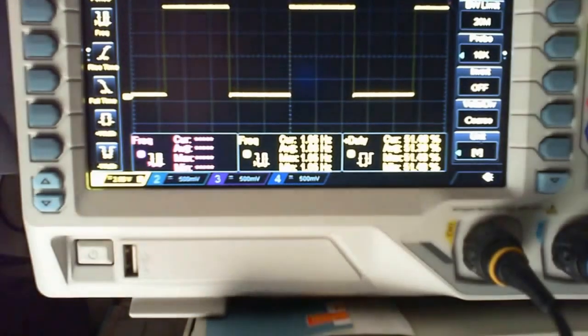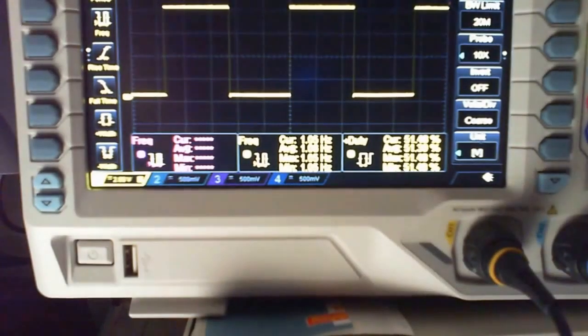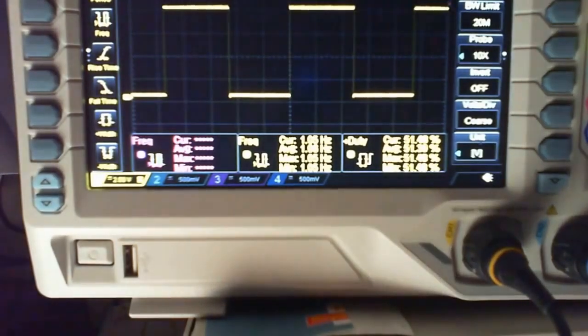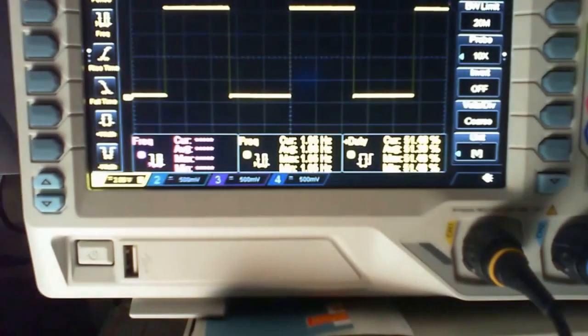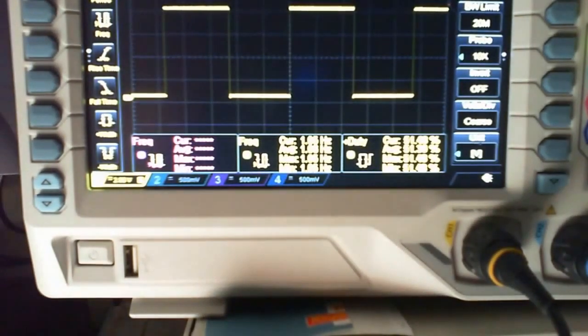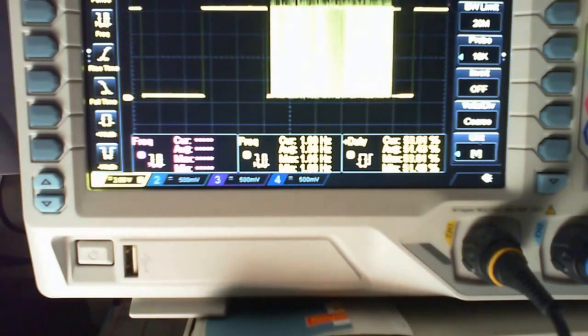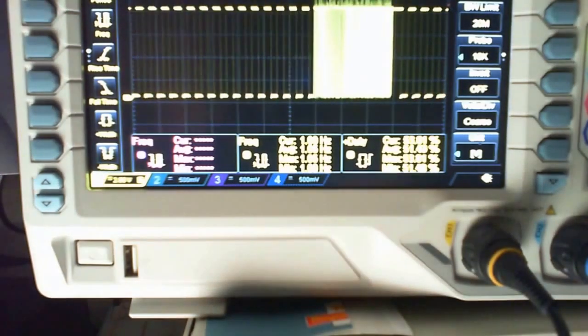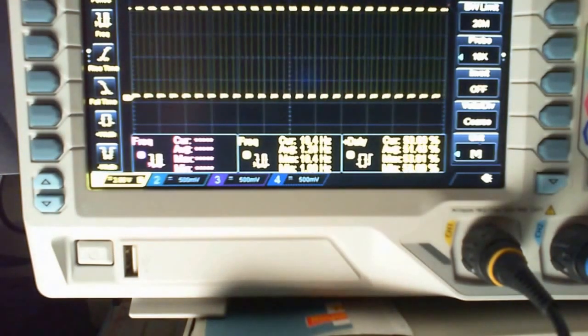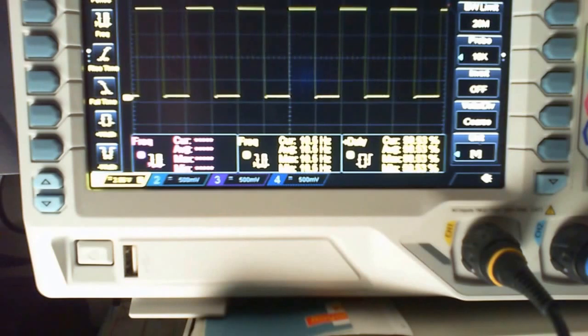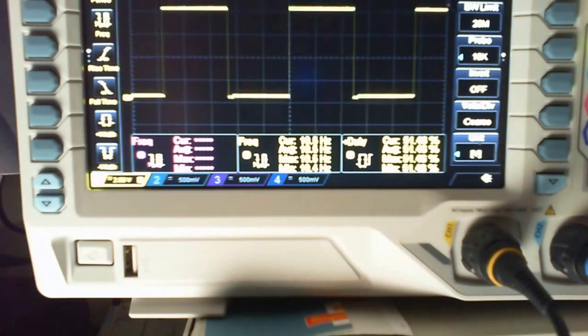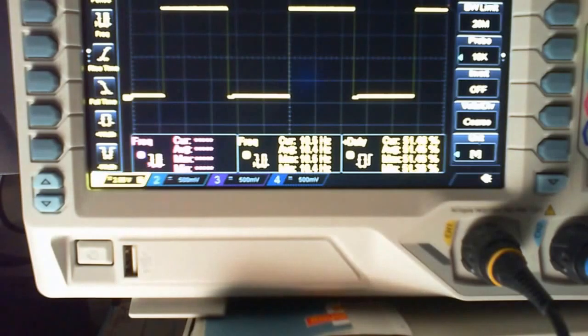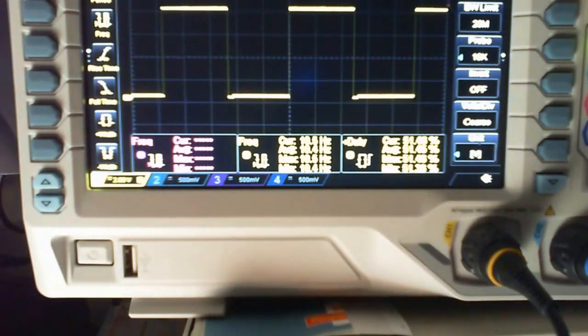There we go, so that's the 1 Hertz at the minute. I'm gonna switch it to 10 Hertz. There we go, 10 Hertz. It says 10.5 and we're flashing a lot quicker of course.